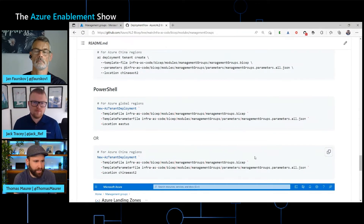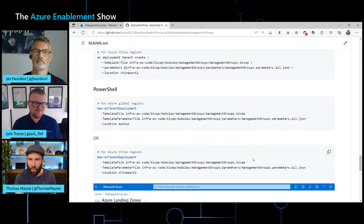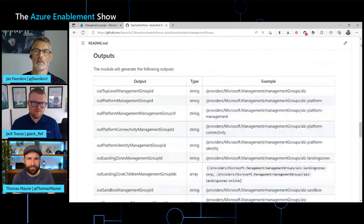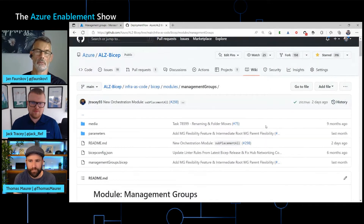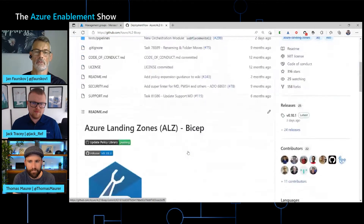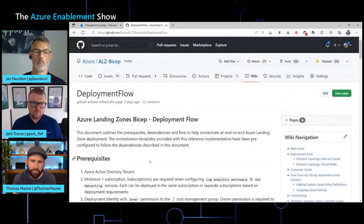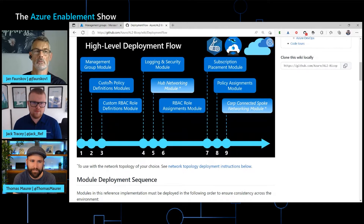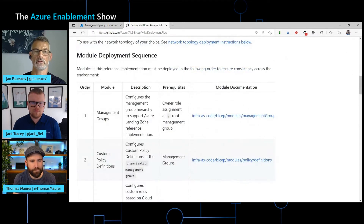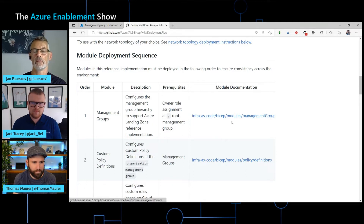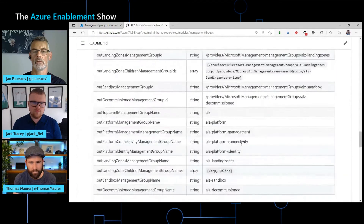Can you explain how to identify which modules to deploy and whether there's a specific order? The modules were originally designed to be deployed individually, but there are dependencies. For instance, management groups must be deployed before policy definitions and role definitions. We created a deployment flow with a graphic showing the order: first deploy the management group module, then policy definitions, then role definitions, and so on. We also have a table with the order, descriptions of what each module does, any prerequisites like owner role permissions, and links to each module's readme.